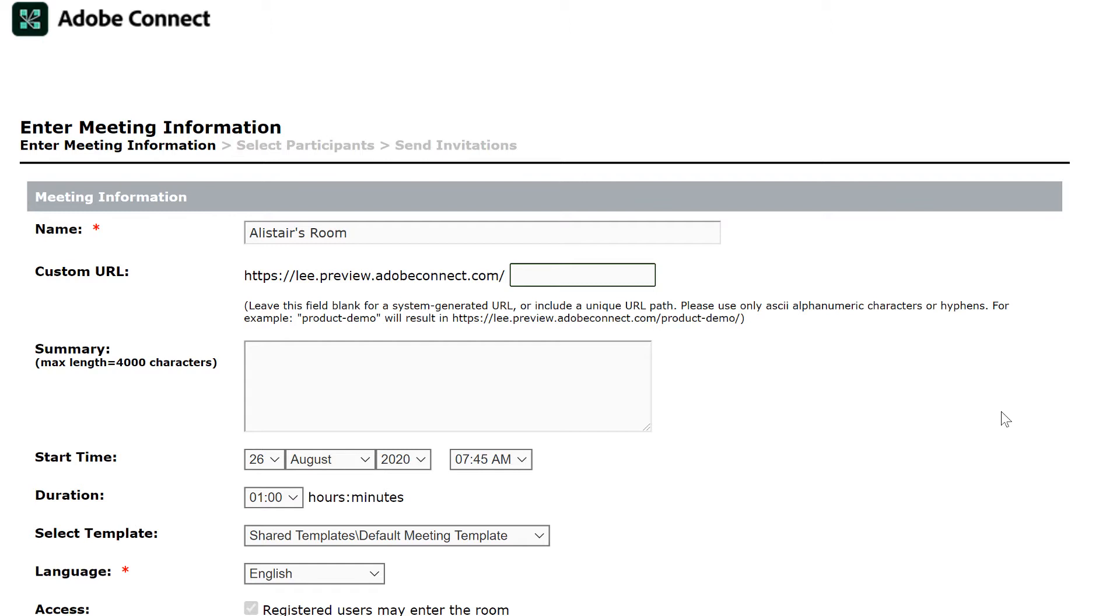Adobe Connect will automatically generate a URL if we leave this field blank, but again because these rooms are persistent, I'd encourage you to add your own custom name, make it something memorable, something that you may want to even add to your email signature or your business card. We'll call this Alistair's room.